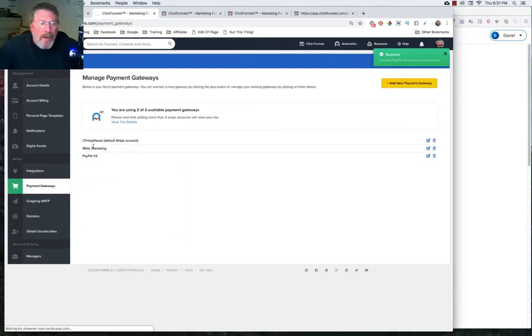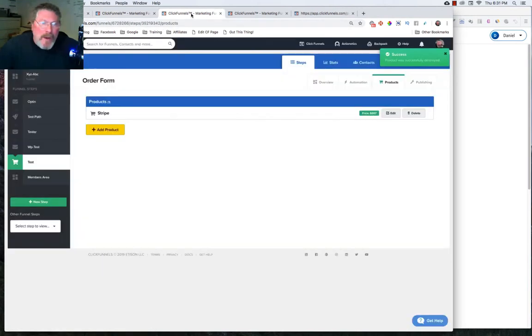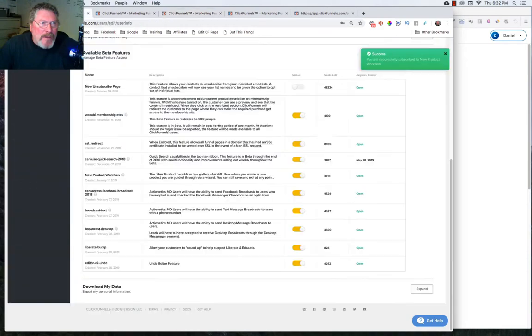And now our account is set up. Next thing we'll need to do is to go in and create a product using that PayPal account. I'm in the newer version of the product creation. And let me show you how you get there.